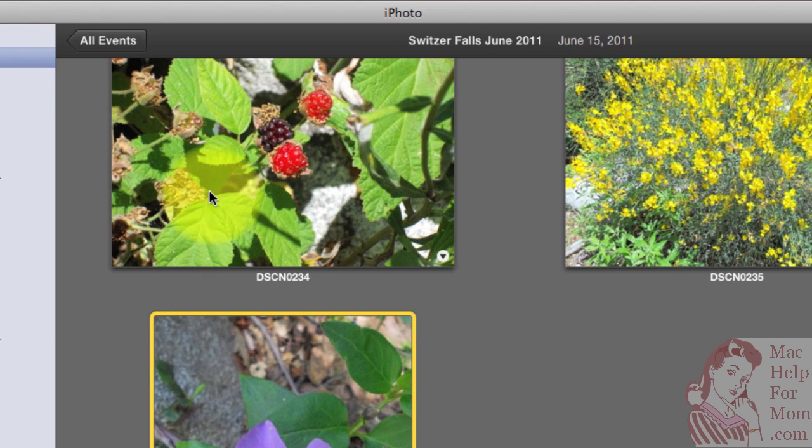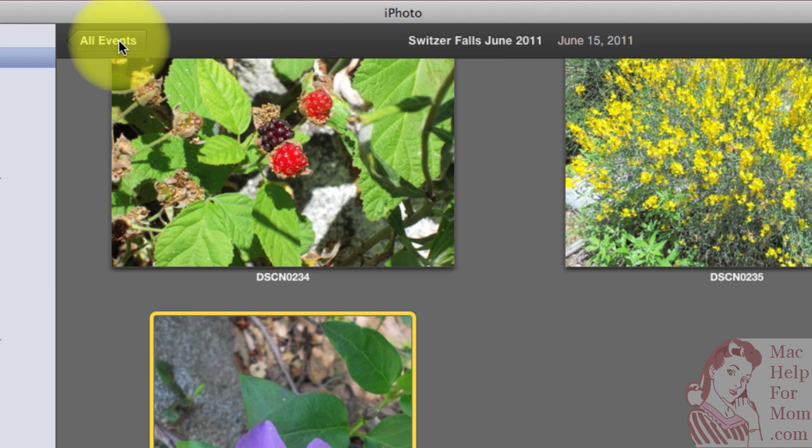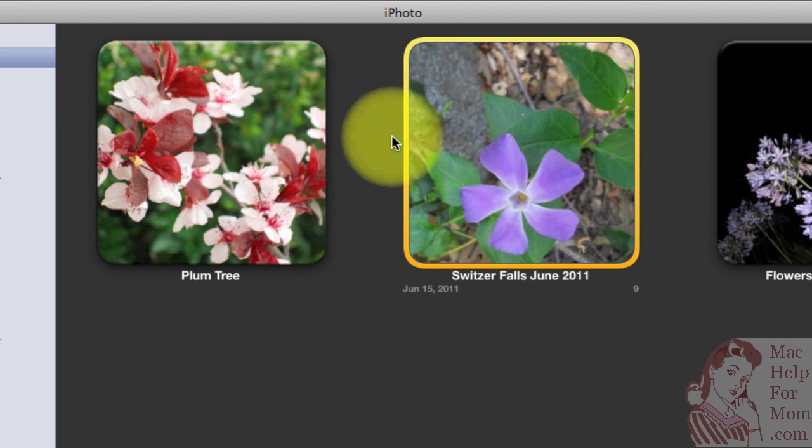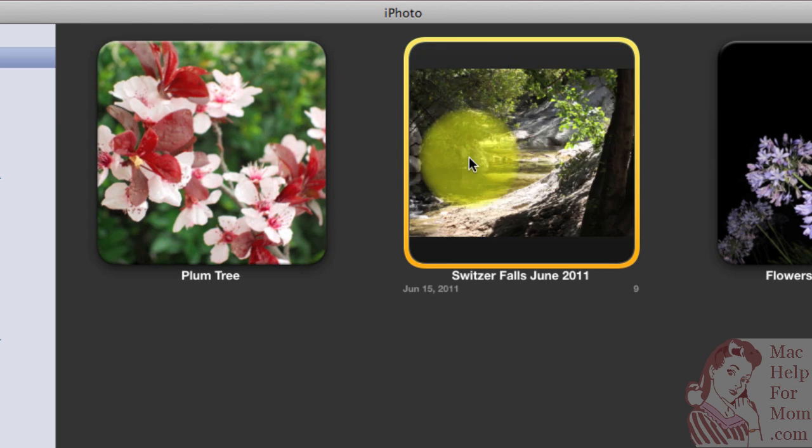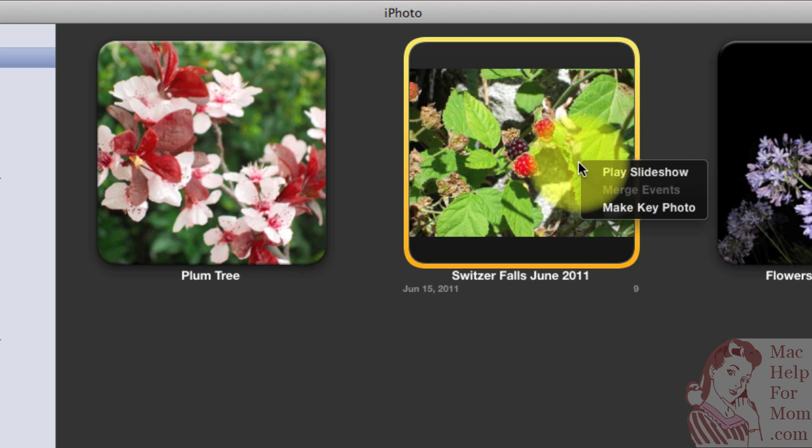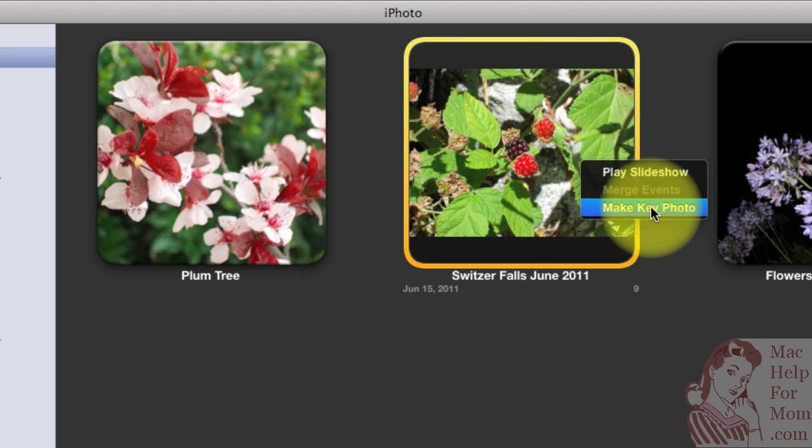Now they call it a contextual menu because it's different depending on where you use it. Here, looking at an event, if I do it, I'll get a completely different menu that relates to an event as opposed to a photo.